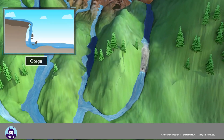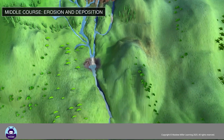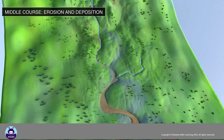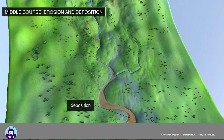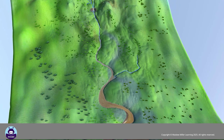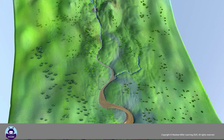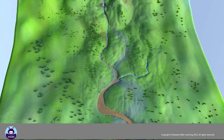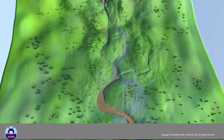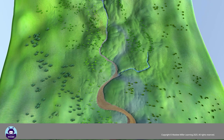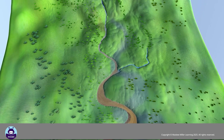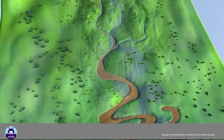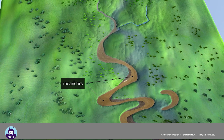And gorges. In the middle course, erosion is still the main process but some deposition also takes place. The river flows more slowly and the tributaries are larger; the river channel becomes wider and deeper. The river channel now starts to wind around obstacles, creating bends called meanders.